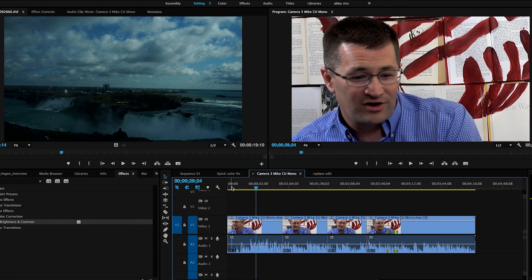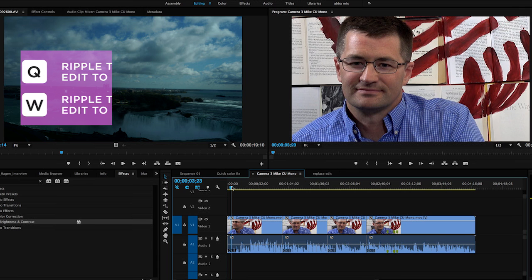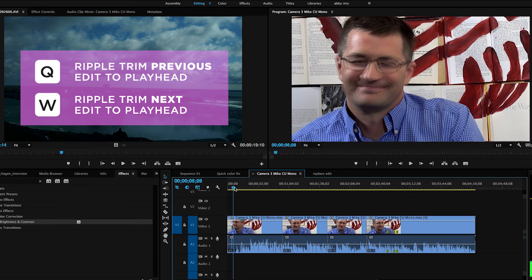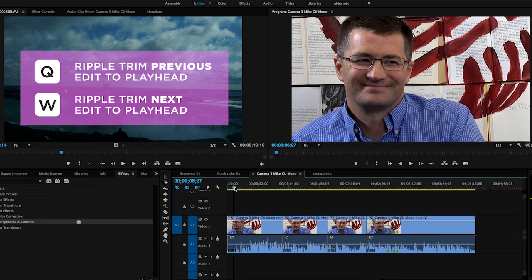Two of my favorite keyboard shortcuts are the letter Q and the letter W. What the Q and W allow me to do is if my playhead in the timeline is at the beginning of where I want to make the edit, instead of cutting it or using one of the trim tools, I can simply hit the Q key. It will trim everything to the left of the playhead all the way to the beginning of the clip and ripple that space closed.